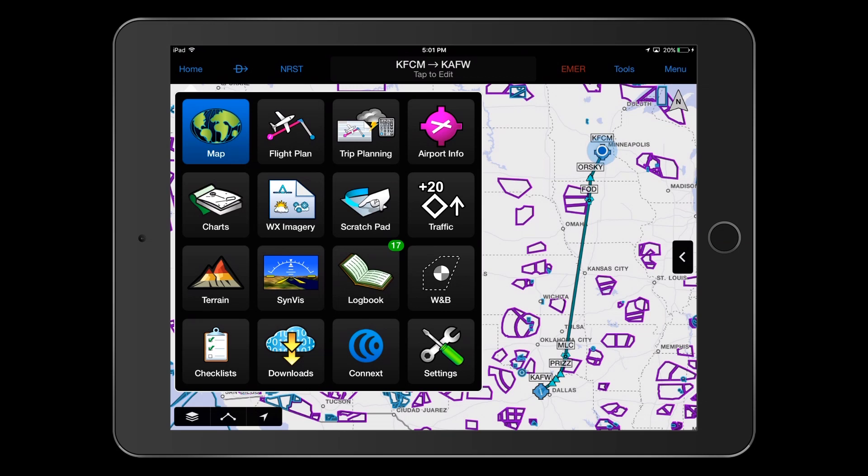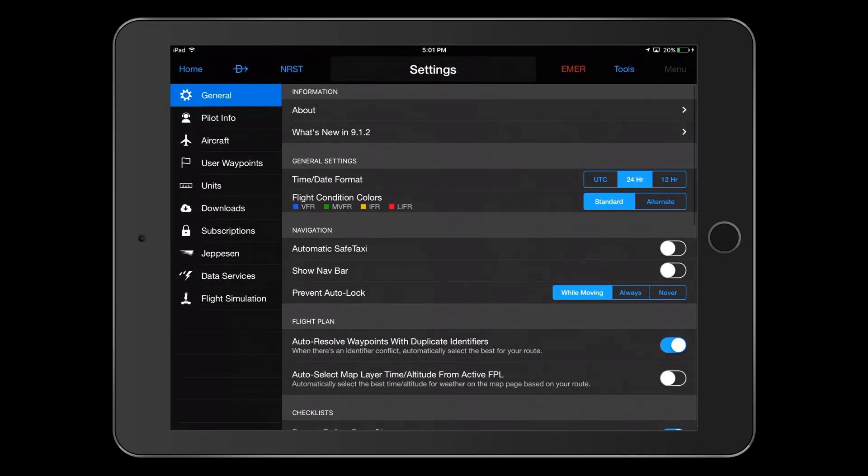We will then show you how easy it is to file a flight plan using Garmin Pilot. Starting from the Home screen, select Settings. Next, select Aircraft.